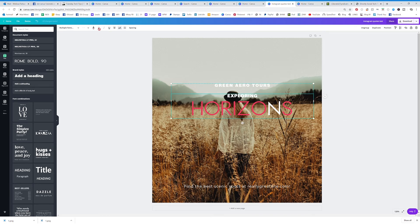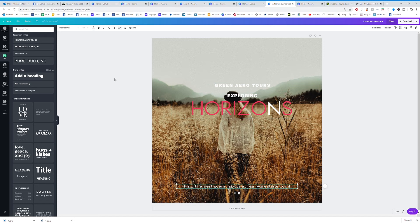Click on that again and you'll see that this particular font does not allow bold or italicized — you can't do it. Let's try this one — nope. Now click on this one and you can see it's highlighted dark, so you can actually click that to change it to bold, and then hit italics to change it to italics.